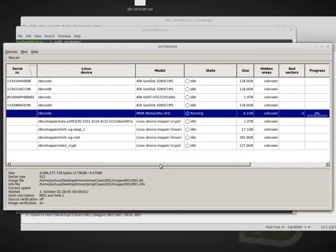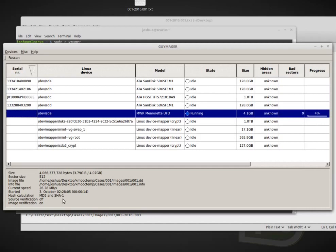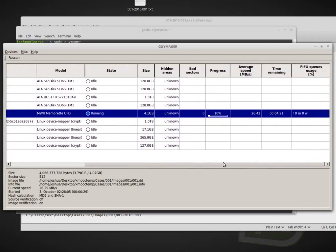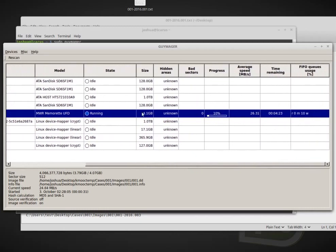And now the image file that it's saving to, the current speed is about 23 megabytes per second. And that will probably go down because this is USB 2.0. So it was what we got up to 30. Now it's about 26. I'm sure this will go down shortly. Hash calculation MD5 and SHA-1 source verification off image verification on. This is the disc. This is the model. It's currently running